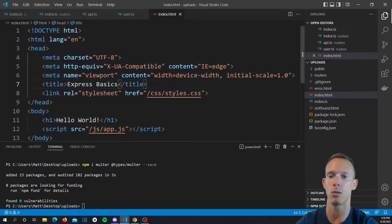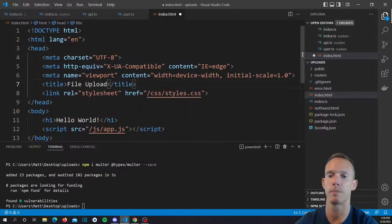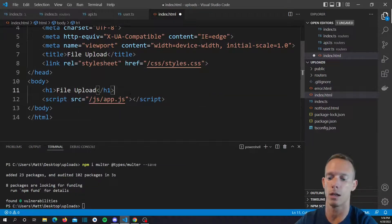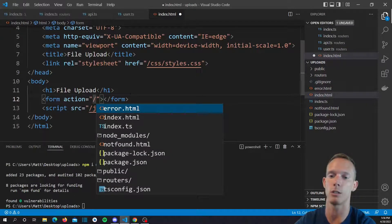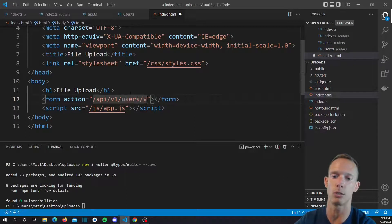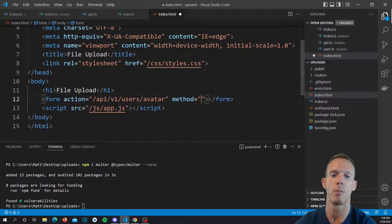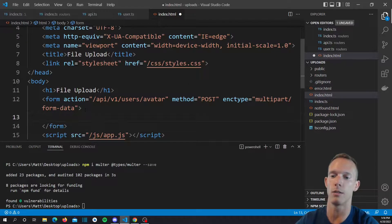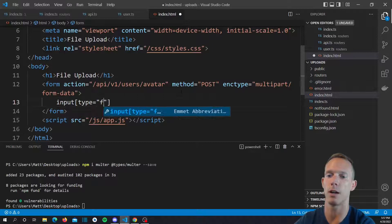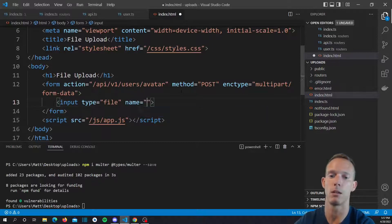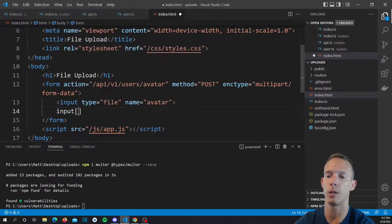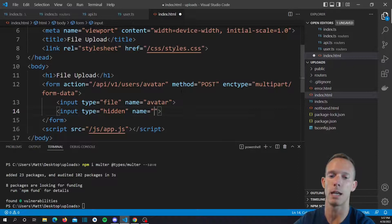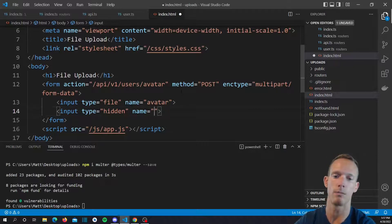Let's go into our index.html. We're going to change the title to say file upload and change the heading to be file upload as well. Then we're going to create our form — the action is going to be slash API slash v1 slash users slash avatar, the method is going to be POST, and the encoding type is multipart/form-data. Inside the form, we'll do an input of type file and name it avatar. We'll also add a hidden input — let's name it field with a value of something.